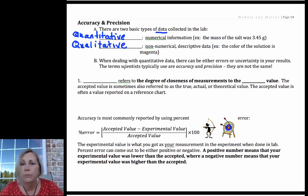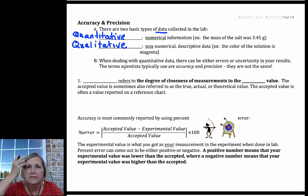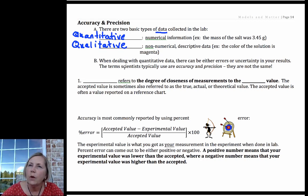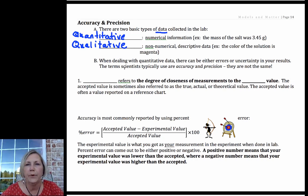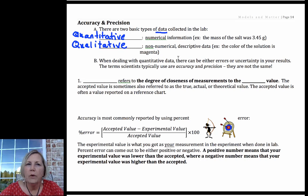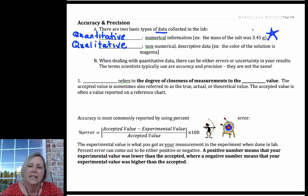They are both equally important, so don't think that numerical data is always more important. Sometimes our qualitative data can help us know for sure a chemical reaction is complete, for example. What we're talking about with accuracy and precision are the quantitative data that we will be collecting.